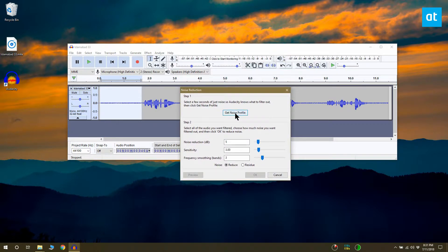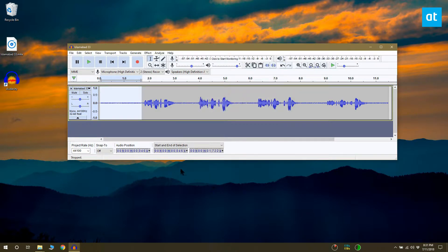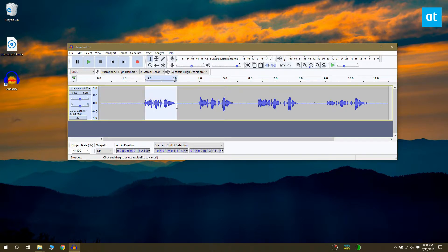On the Noise Reduction window, select Get Noise Profile. After that, return to Audacity and select the part of the file that has sound on it.